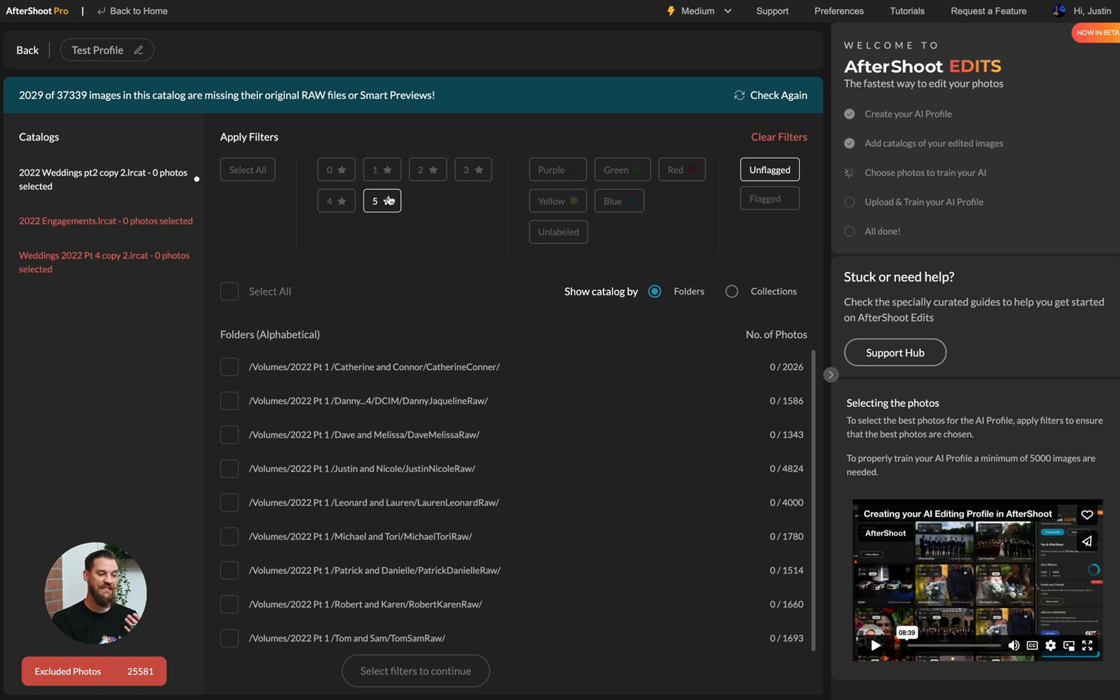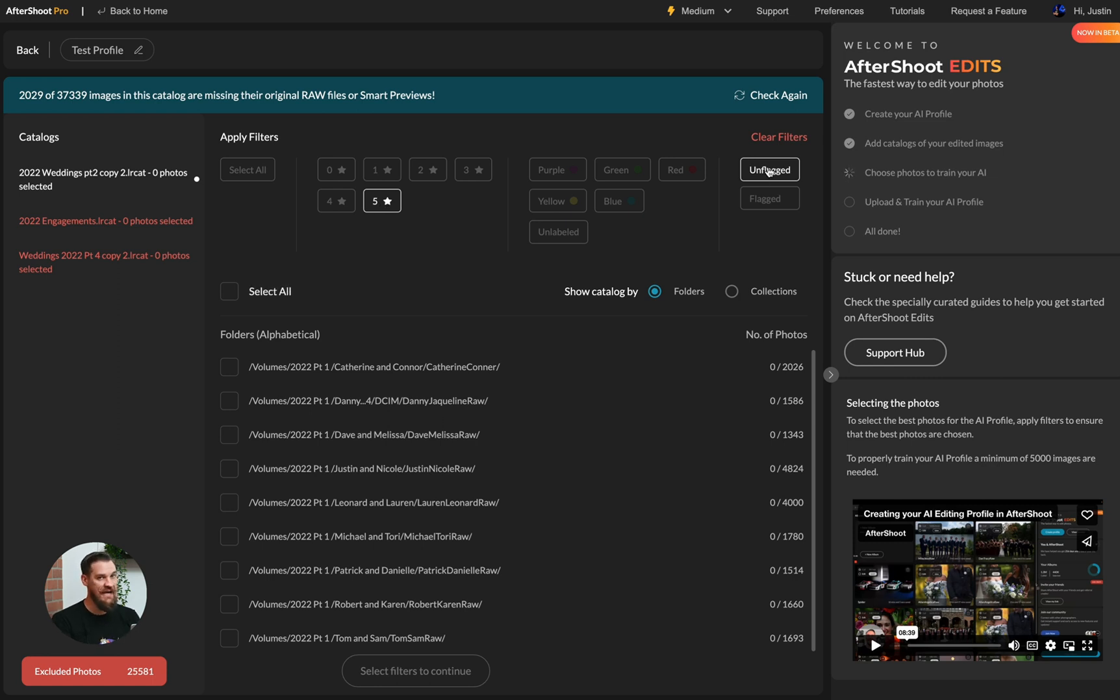First thing I need to do is define what images are edited. And to do this, I'm going to say my five star images that are not flagged. These are all of the images that I have edited in this catalog.